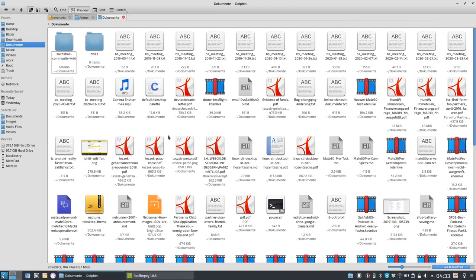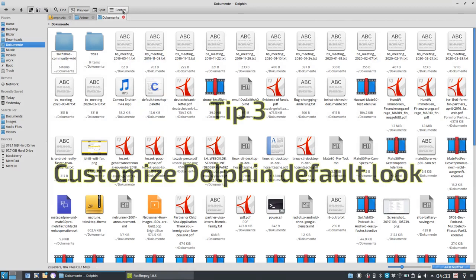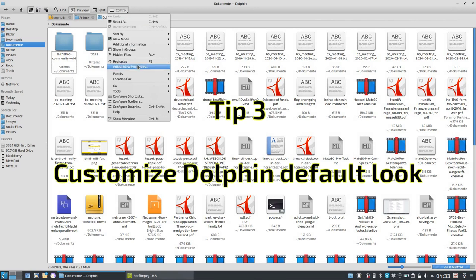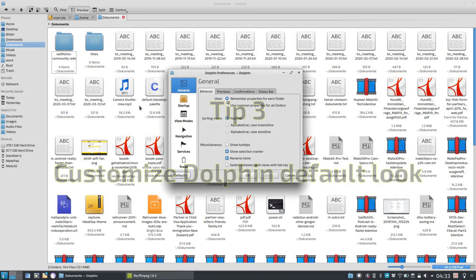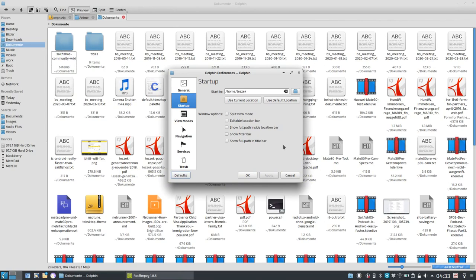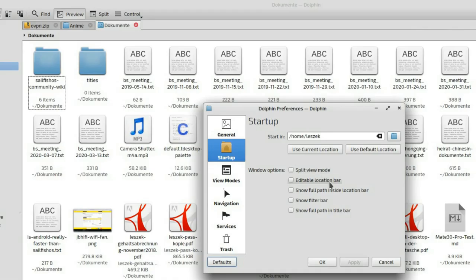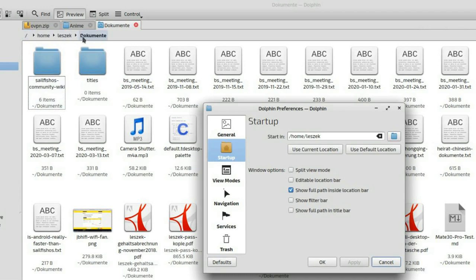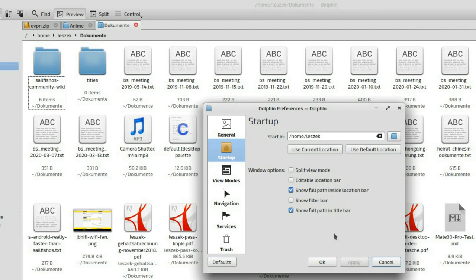Then tip number three is customize Dolphin startup, which allows you to customize the default look and feel of Dolphin by going to configure Dolphin and going to startup. There you have the option to always enable split view mode, always enable editable location bar or show the full path inside the location bar. You can see it now change the location bar and you can also do this show full path in title bar. If I click apply, it shows my full path. You can also always show the filter bar and if you're working on a project, you can always set Dolphin to start in a particular directory instead of using your home directory.